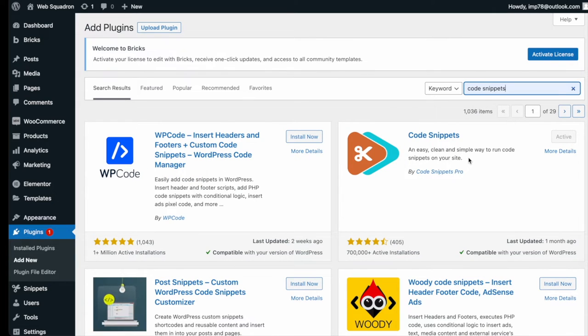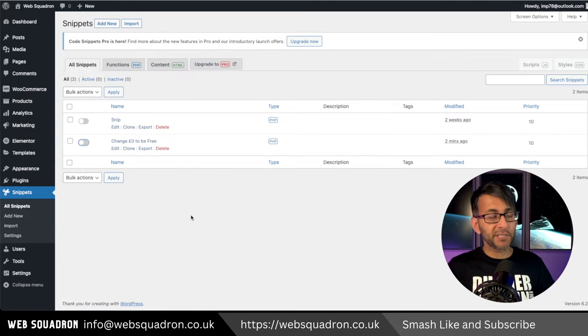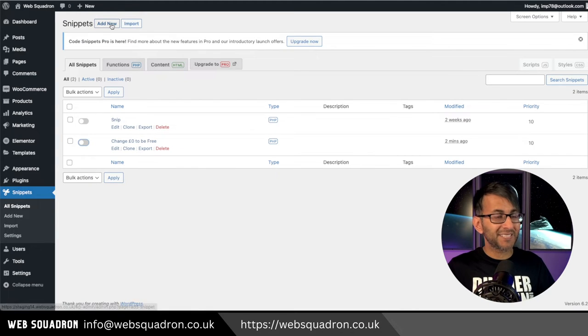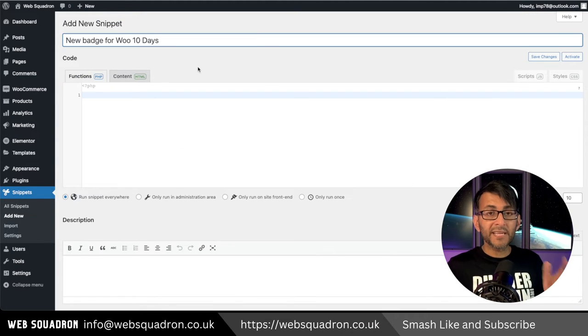Go and install and activate it. Back into WordPress, go to snippets, click add new and give it a title.